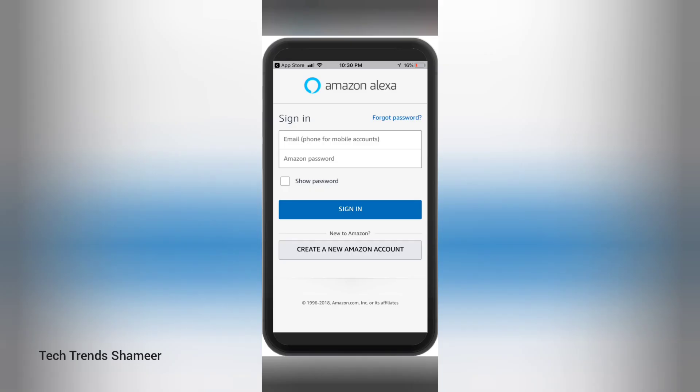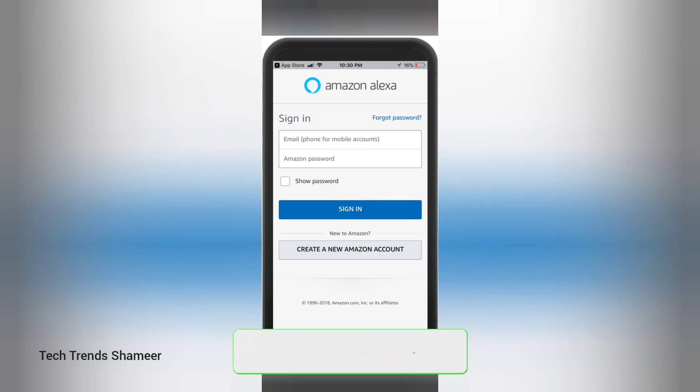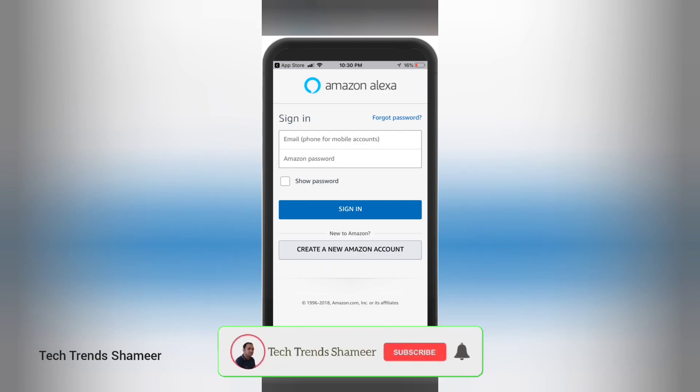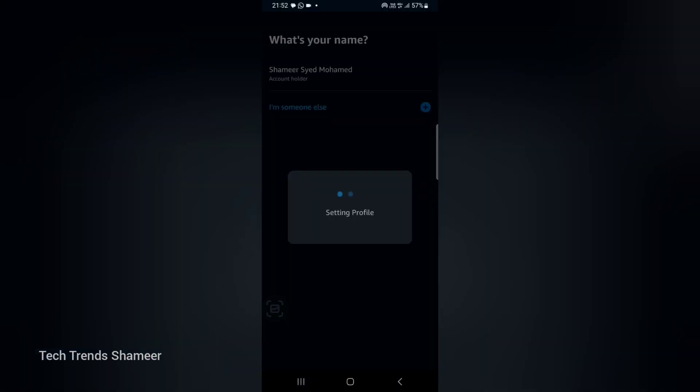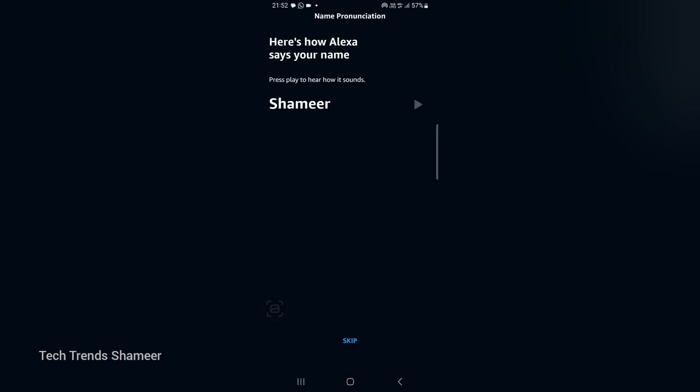Now we can set up the Amazon Alexa application. For that, download the Amazon Alexa application from the Play Store and login to the application. Now click on the account holder name.